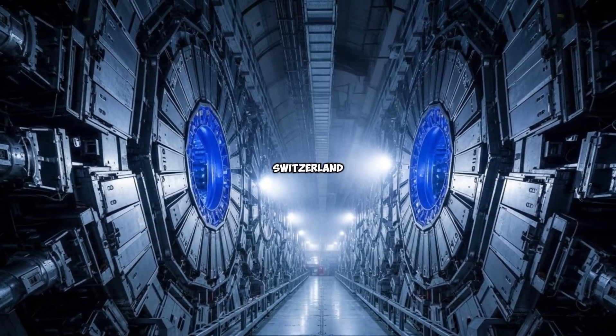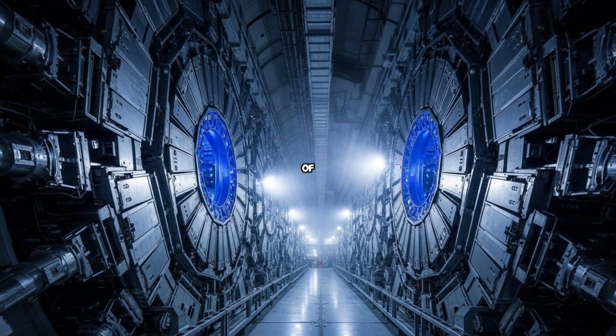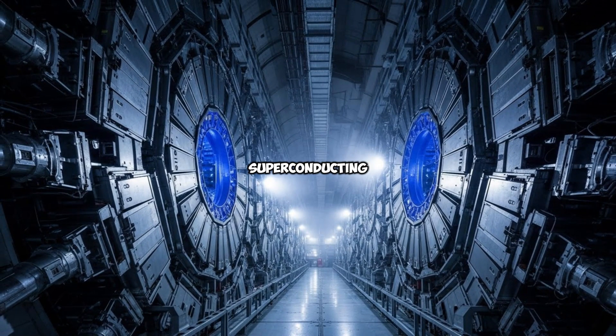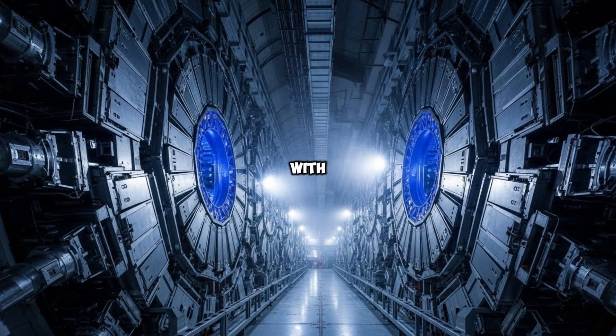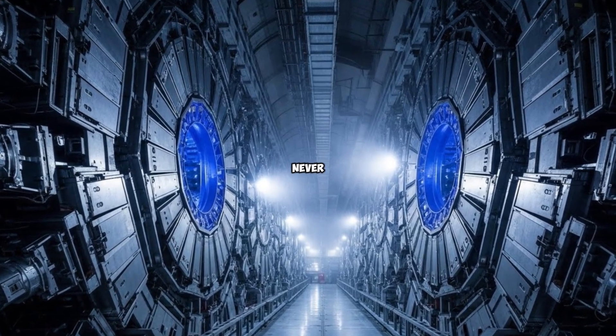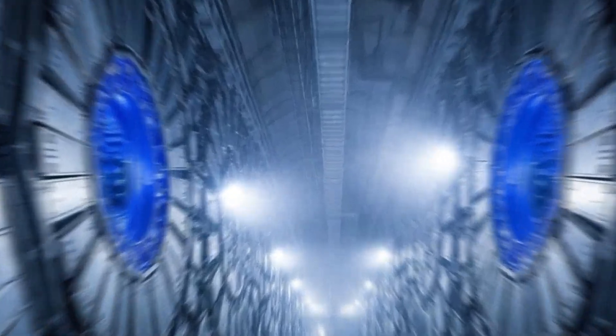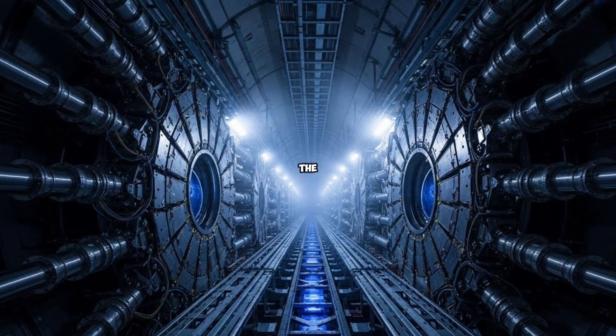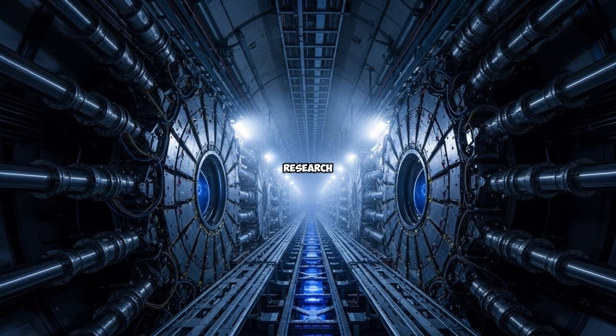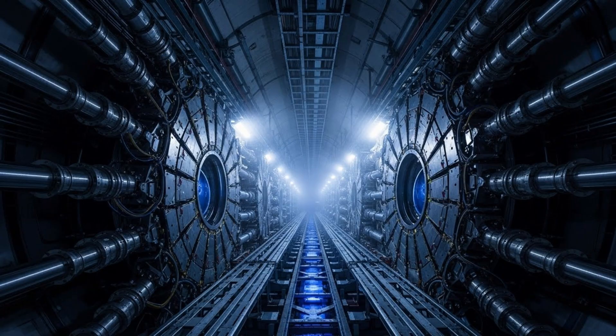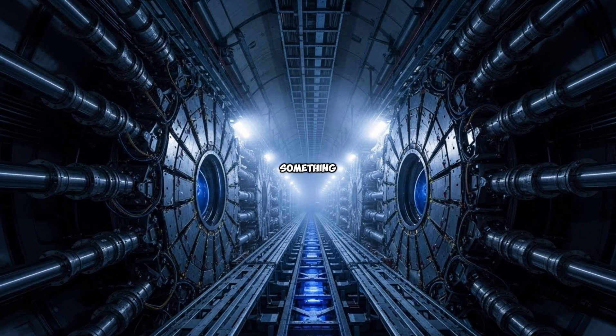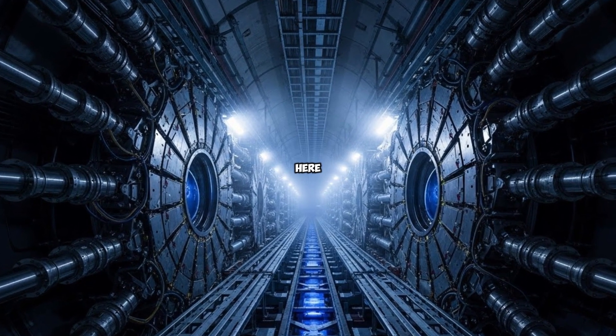Beneath the border of France and Switzerland, 17 miles of steel and superconducting magnets hum with a kind of power most people will never witness. This is CERN, the European Organization for Nuclear Research, the largest particle physics laboratory on Earth. And something unexpected just happened here.